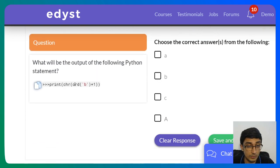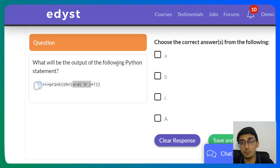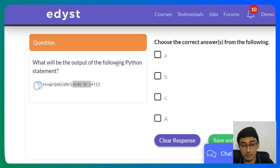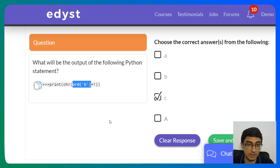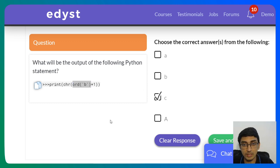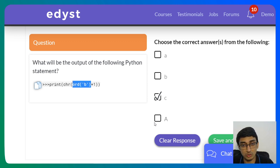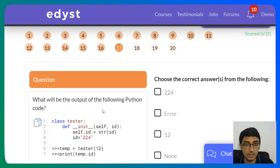Next: what will be the output of chr(ord('b') + 1)? Always start with the innermost function. ord('b') gives the ASCII value of 'b'. Adding 1 gives the ASCII value of 'c'. chr() then converts that to the character 'c'. So the output is 'c'.